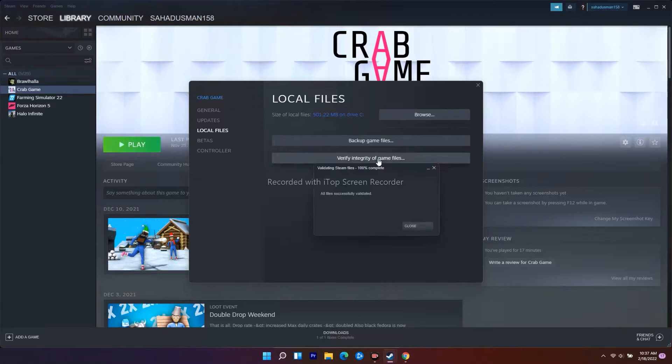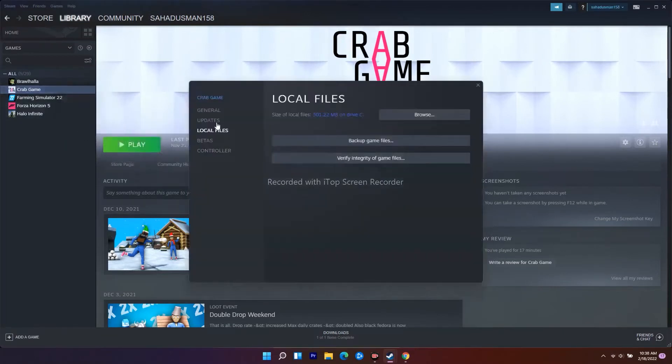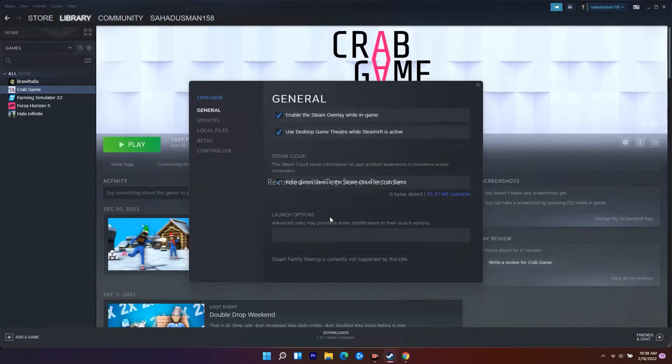That's the first step. Also, you have to make sure that you have been set into fullscreen mode. Go to General, and under the launch option you have to set this one into fullscreen. The second step is to set the launch option into fullscreen.